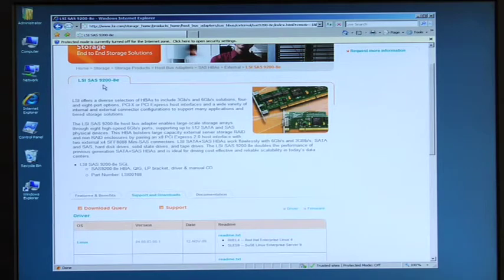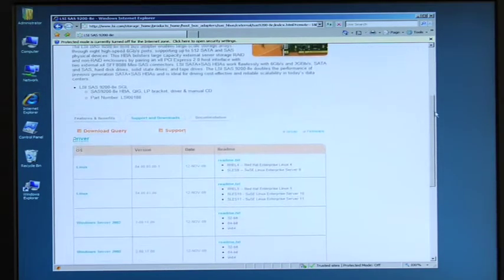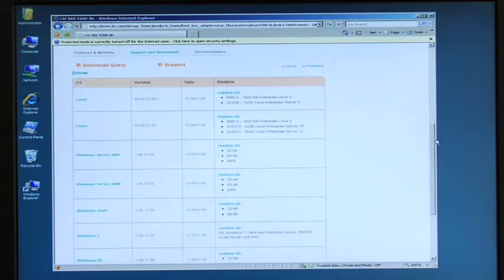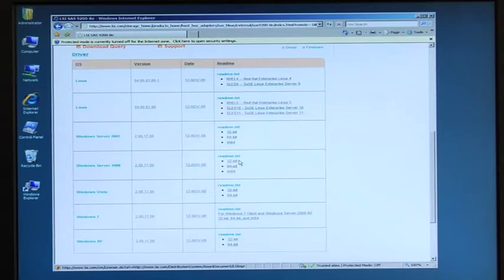In this case this is a server with Windows 2008 server on it, a 32-bit operating system. So I'm going to go ahead here and get from Windows server 2008 and download it.